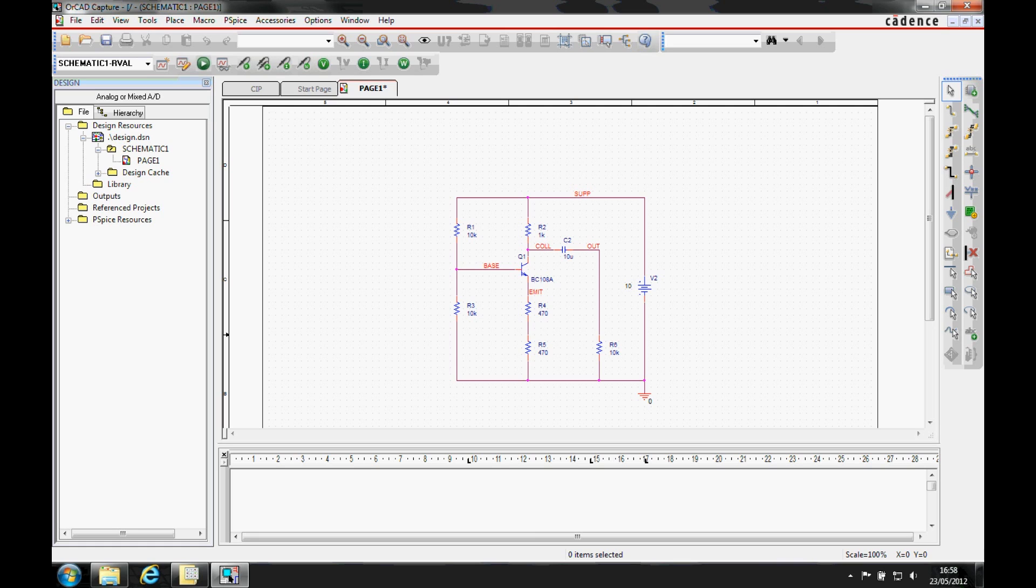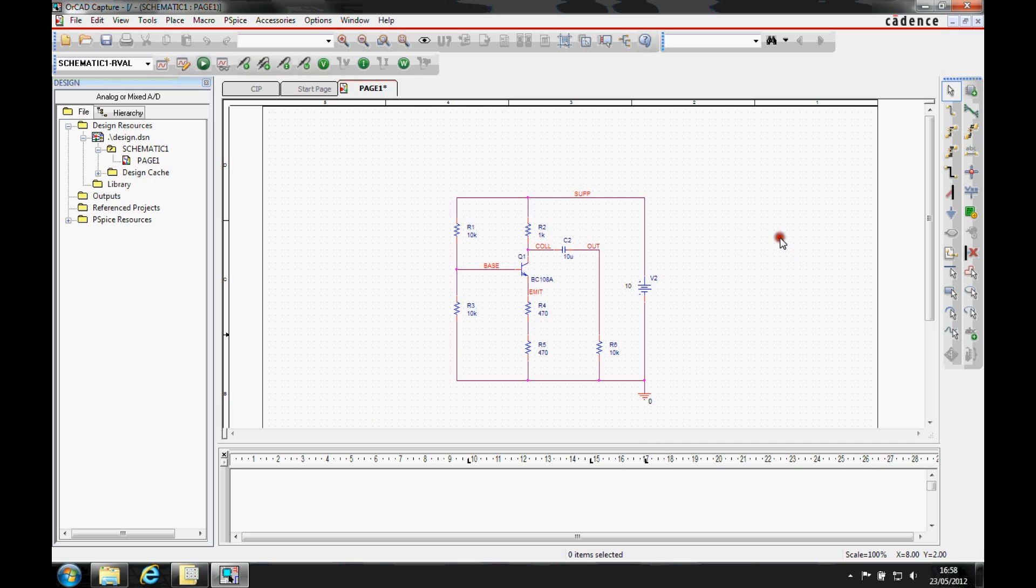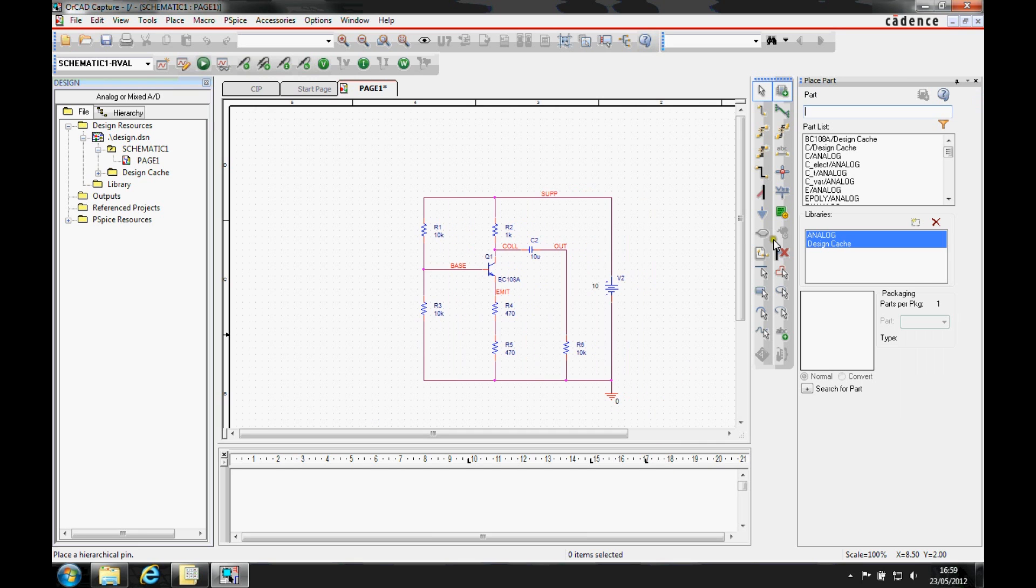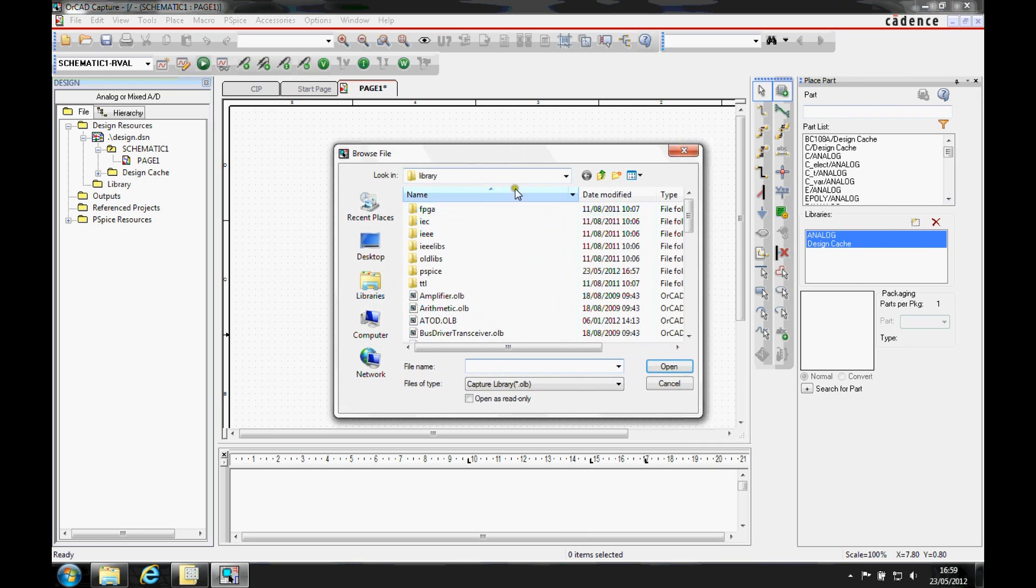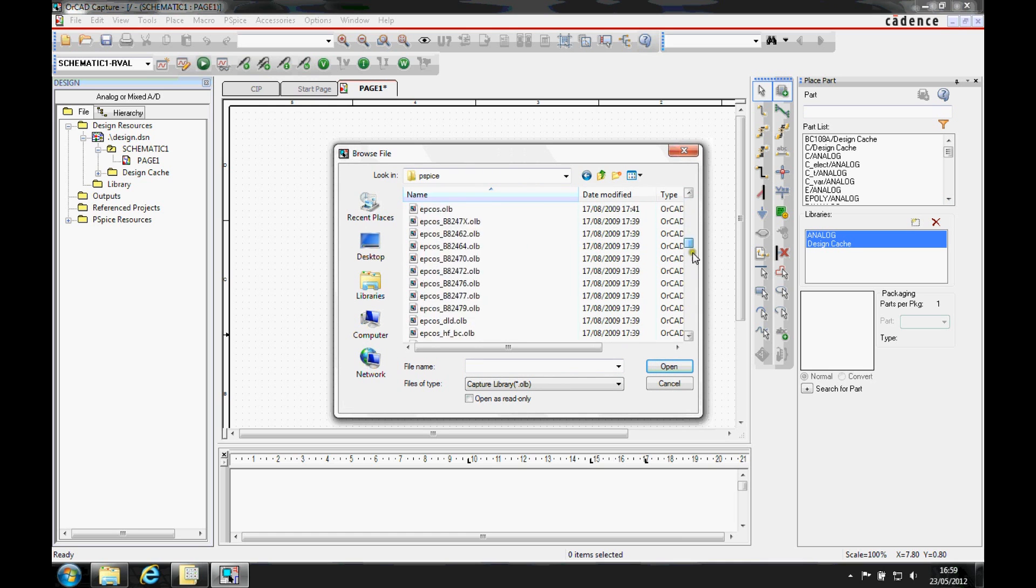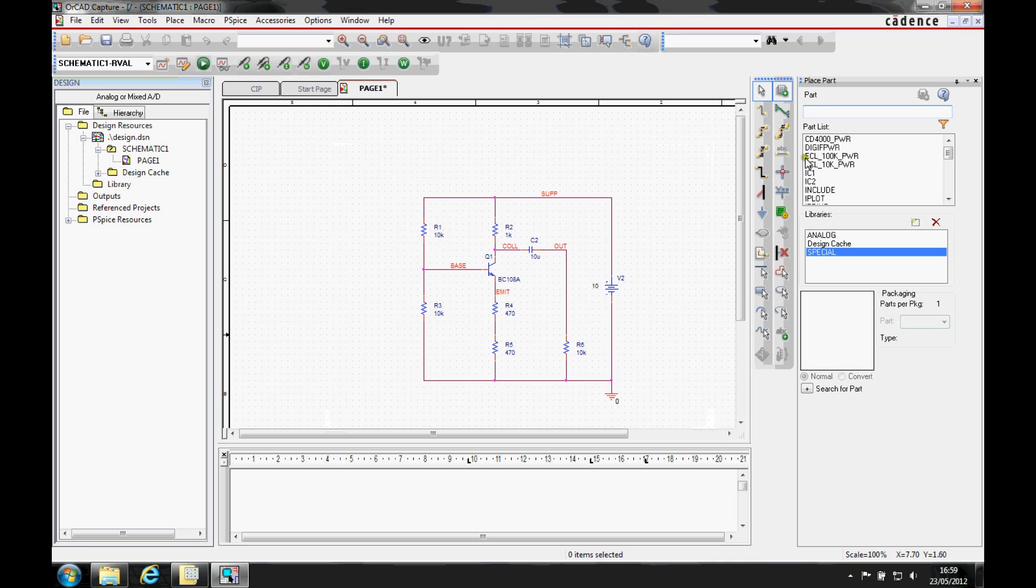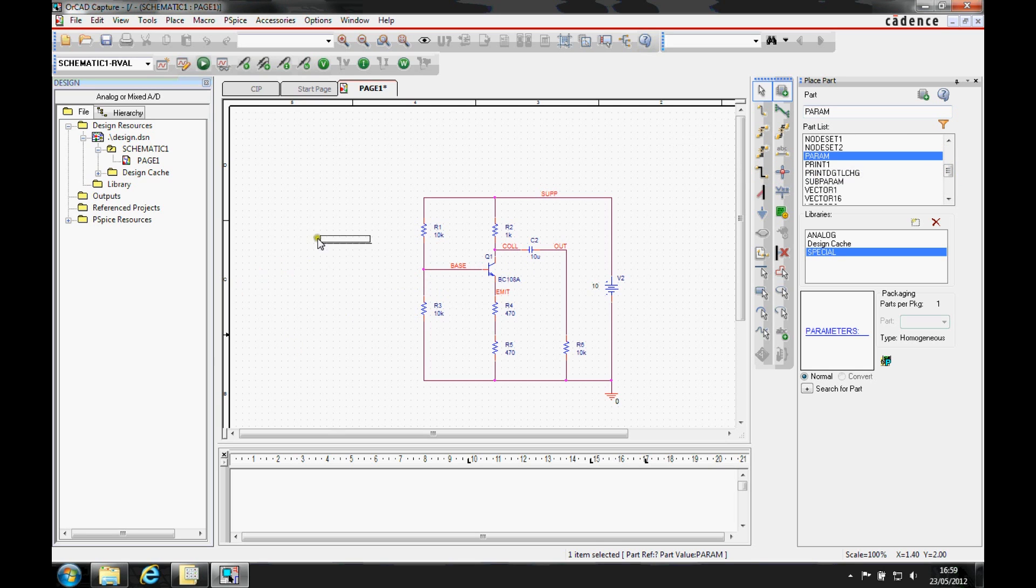To run the parametric analysis, a param part is placed from the special library and a new global parameter is added to that part as a property. We'll use the place part function, add the special library from the PSPICE library, and then find the param part and add that down.